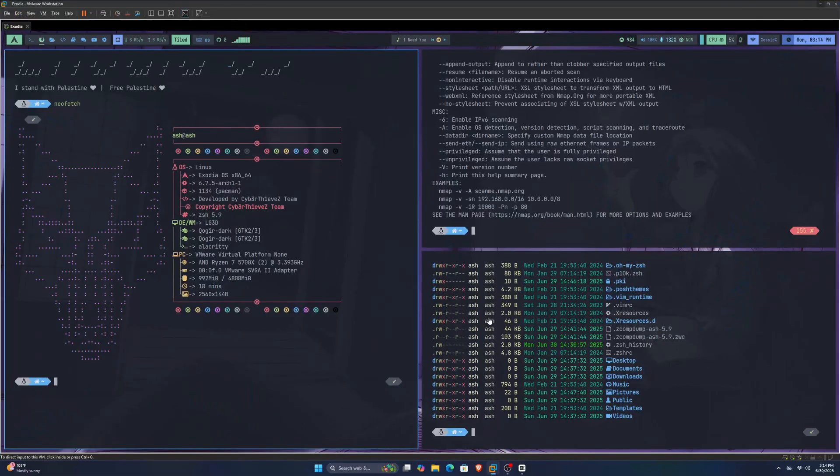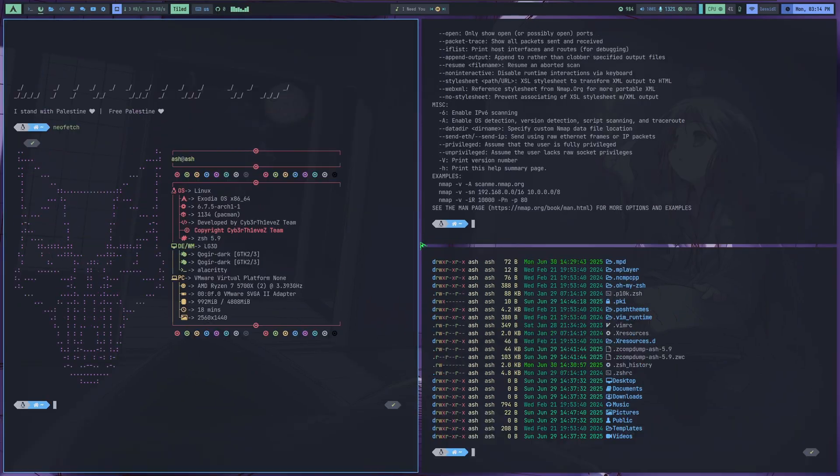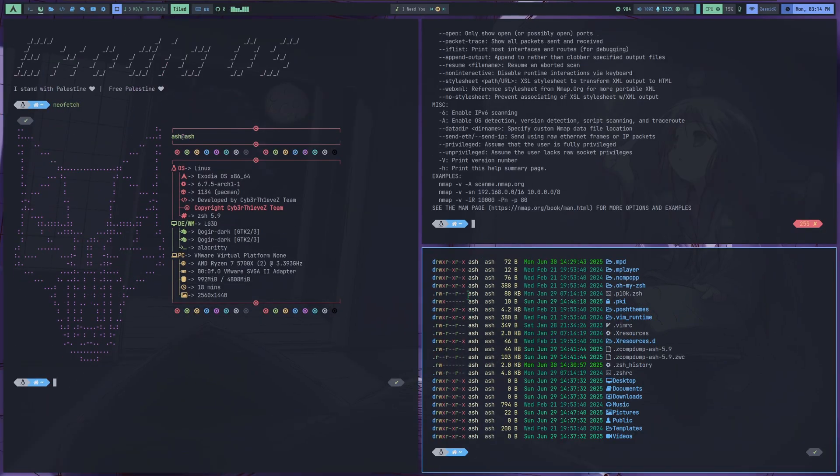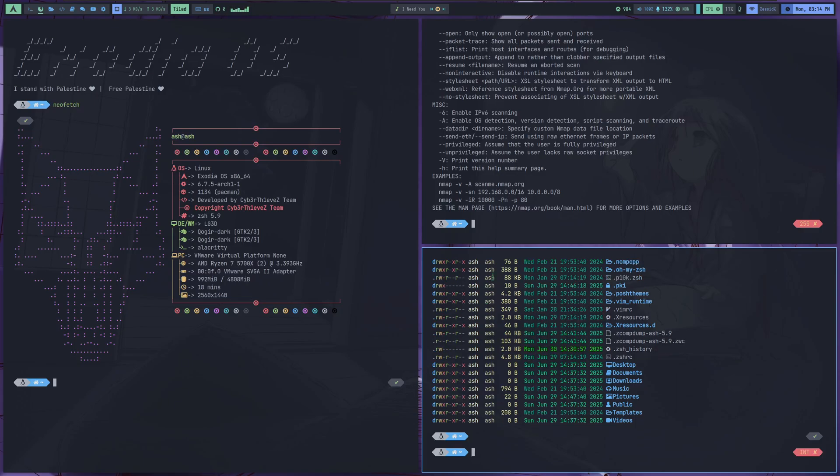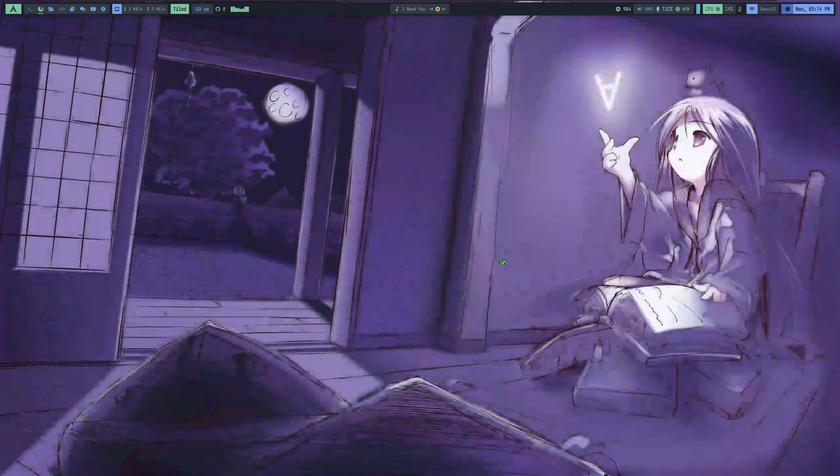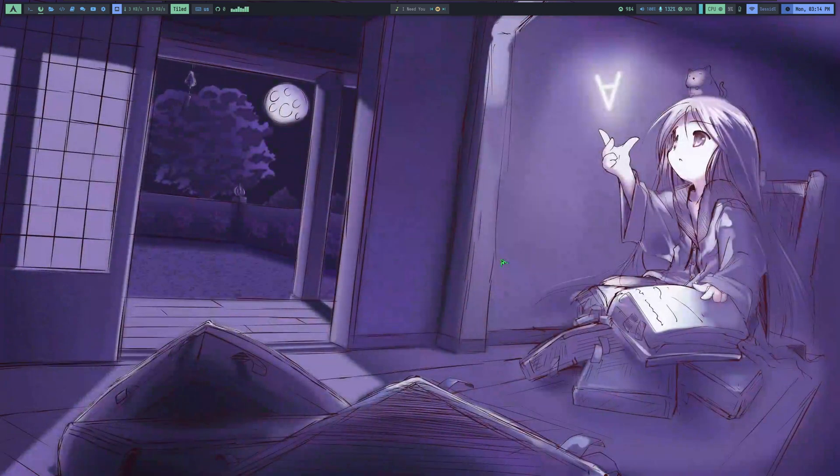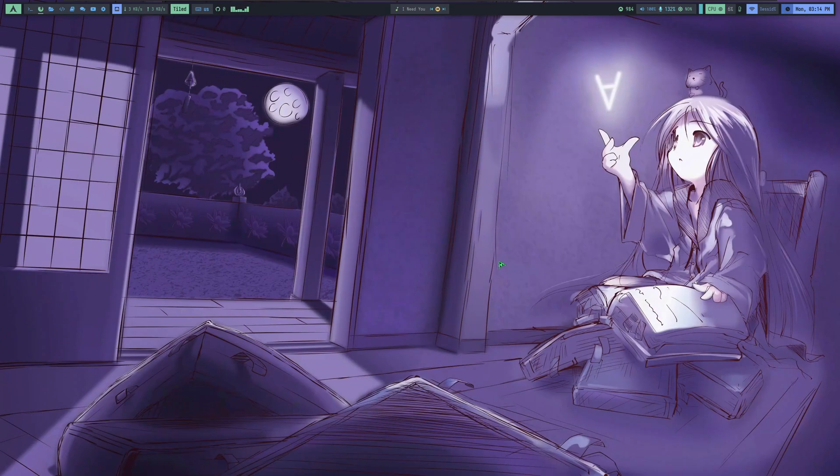And another thing. Right now, we're using this distro in live mode, which means every time you restart, everything resets, and all your configurations are gone. To avoid that, you should install it properly instead of just running it live.